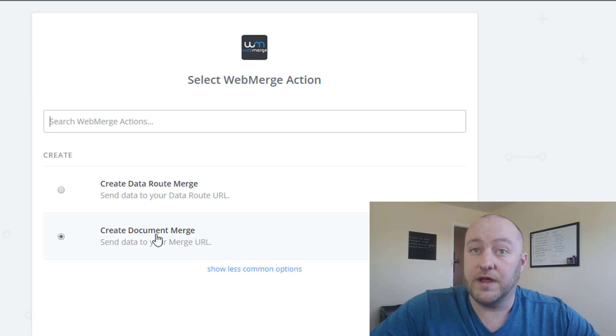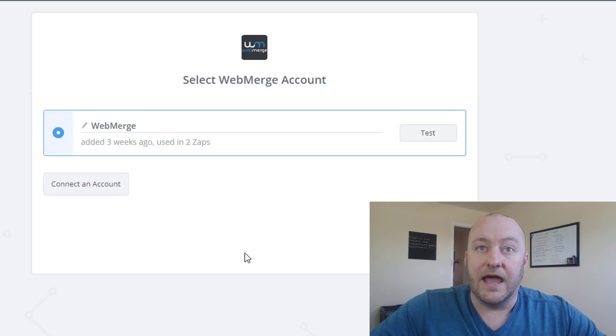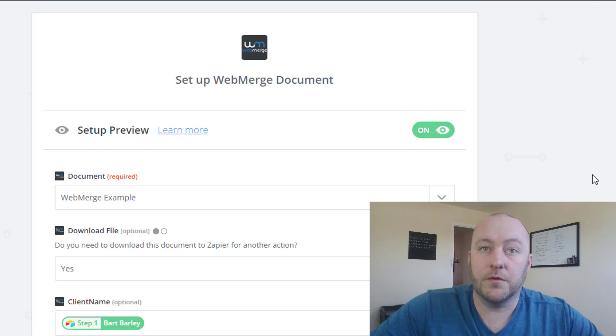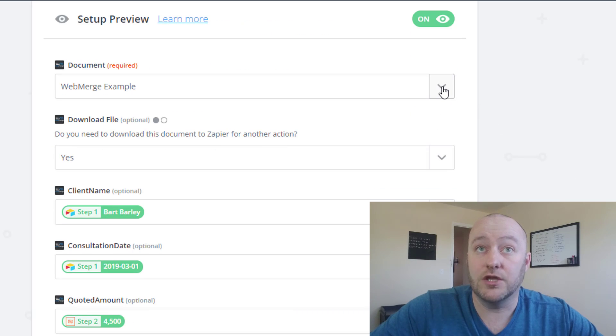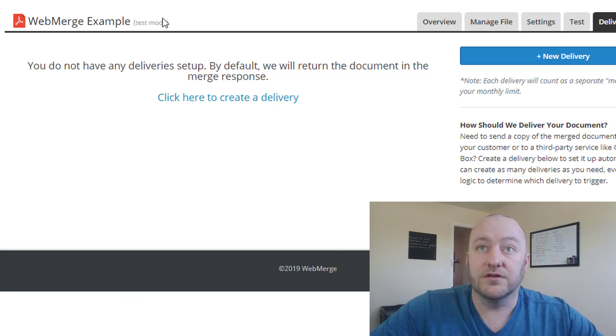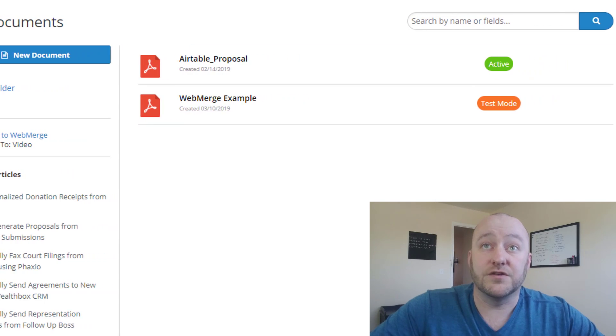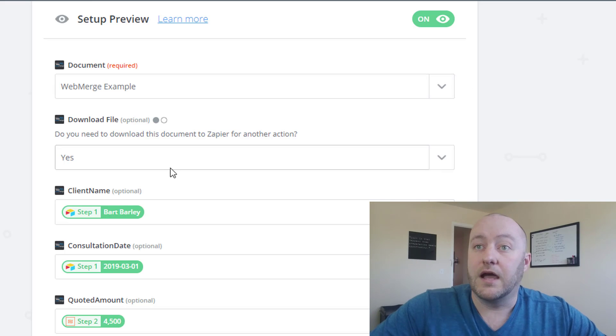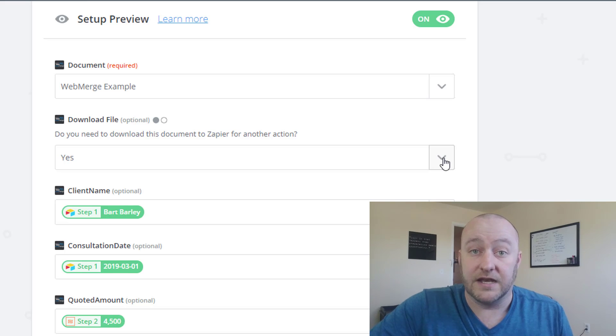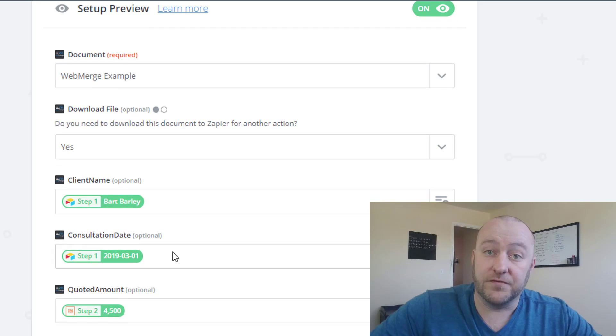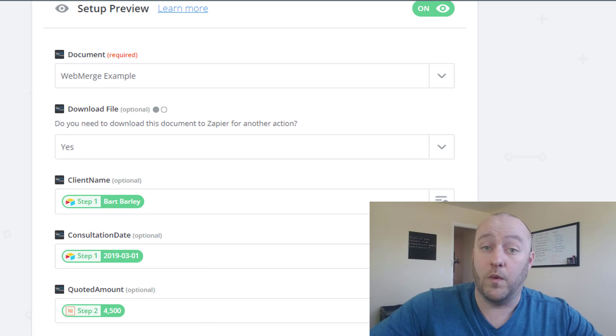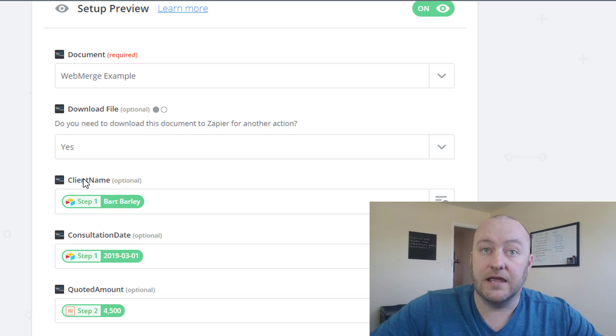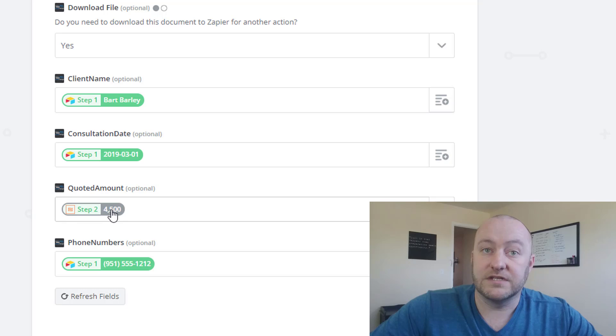And then next, we're going to actually create that document. So here is where we go into WebMerge, we select that we want to create a document merge as the action step. And then we set up our WebMerge account and here's where we edit the template. So we find the document name that we've given. I'm going to download this file because as I mentioned, we're going to send this via email and we're also going to be keeping it internally in our CRM. And then this is where we merge the different tags with that WebMerge document.